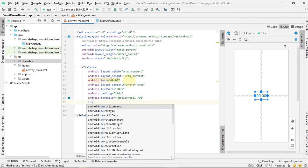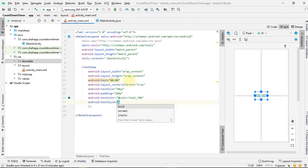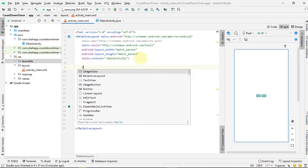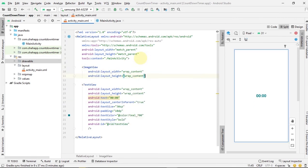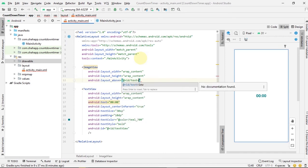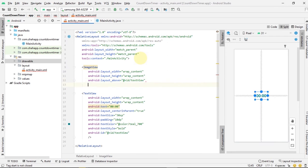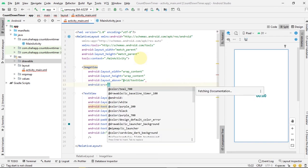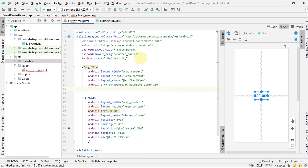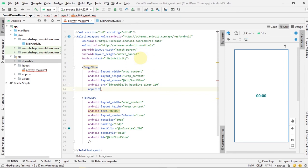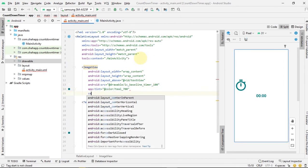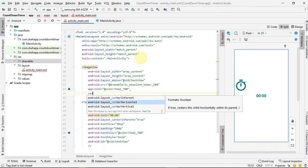We want it to be green and to be bold and we set an ID to it. And we add our image view and we want it to be on top of our text view and we want it to be green and center horizontally.